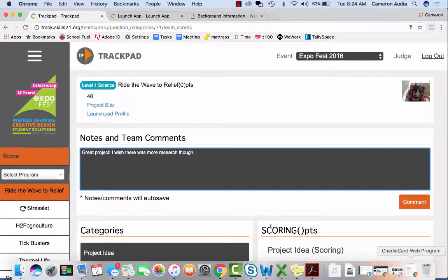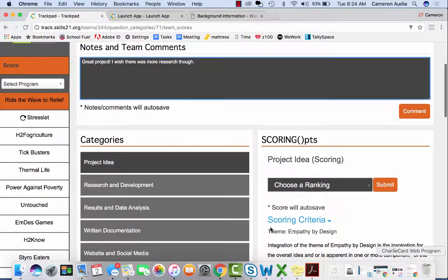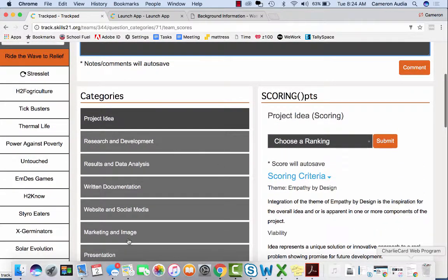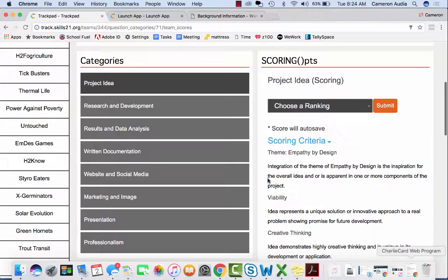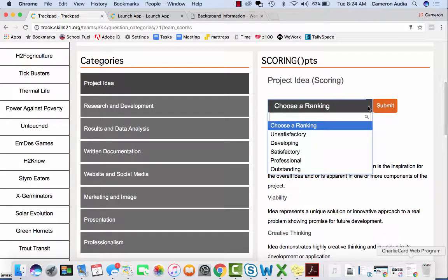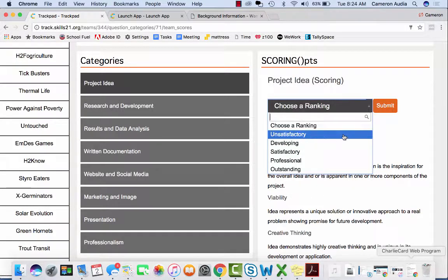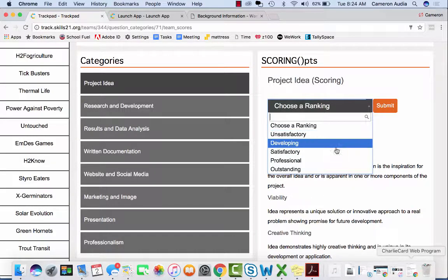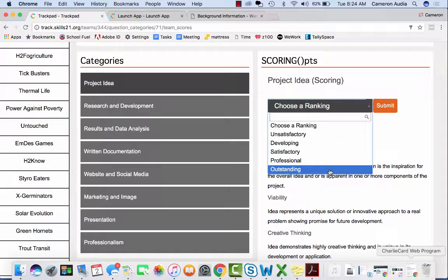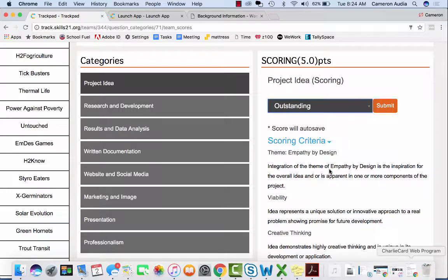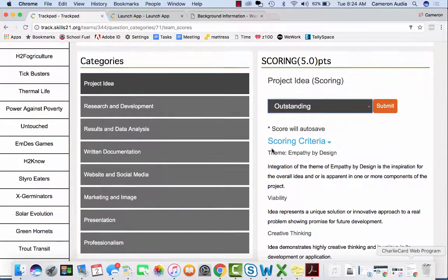You will then be judging the project based off of these categories. Each category has its own scoring criteria that you will read over and then give one score ranging from unsatisfactory to outstanding, which is a five point scale.